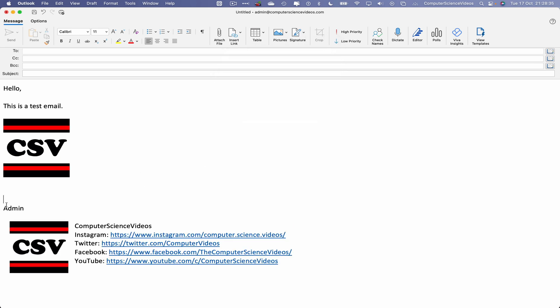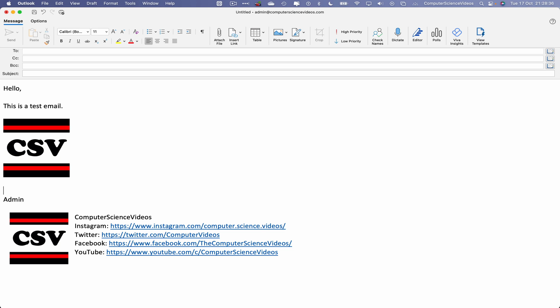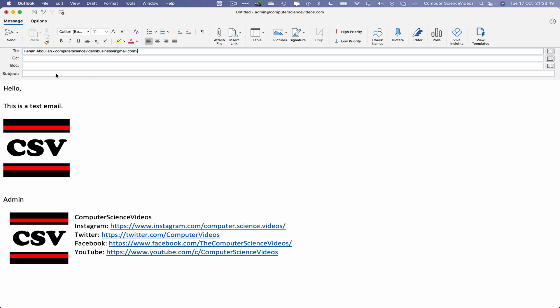And there we go. So we can now go to recipient, this will always be sent to the Computer Science Videos business Gmail account. Double click to expand this, there we go. Computer Science Videos business.gmail.com, the subject: test email.